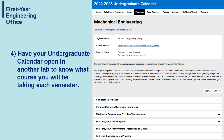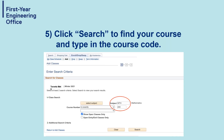Step four: have your undergraduate calendar opened up in another tab to know what courses you will be taking for each semester. Step five: click on Search to find your course and then type in your course code.